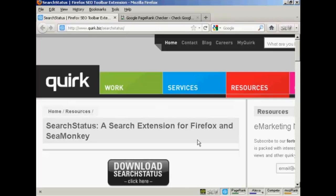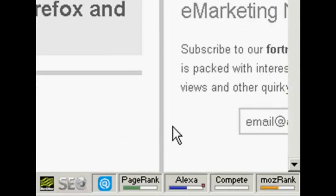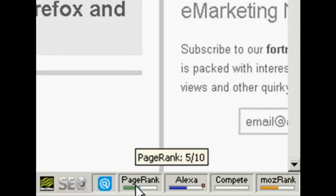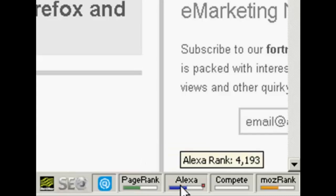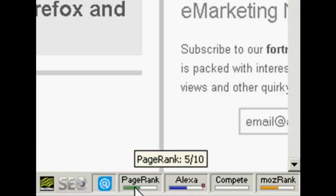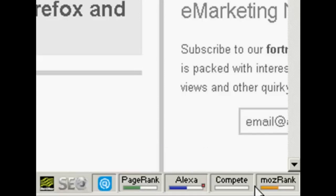It installs these icons down here in the bottom right-hand corner of your browser window, and it will give you the Google page rank. If you just hold the mouse over it, you can see it's showing a Google page rank for this particular site as being 5 out of 10. It also shows other things like the Alexa rank, and you can configure it to display as a bar chart or show the numbers directly.